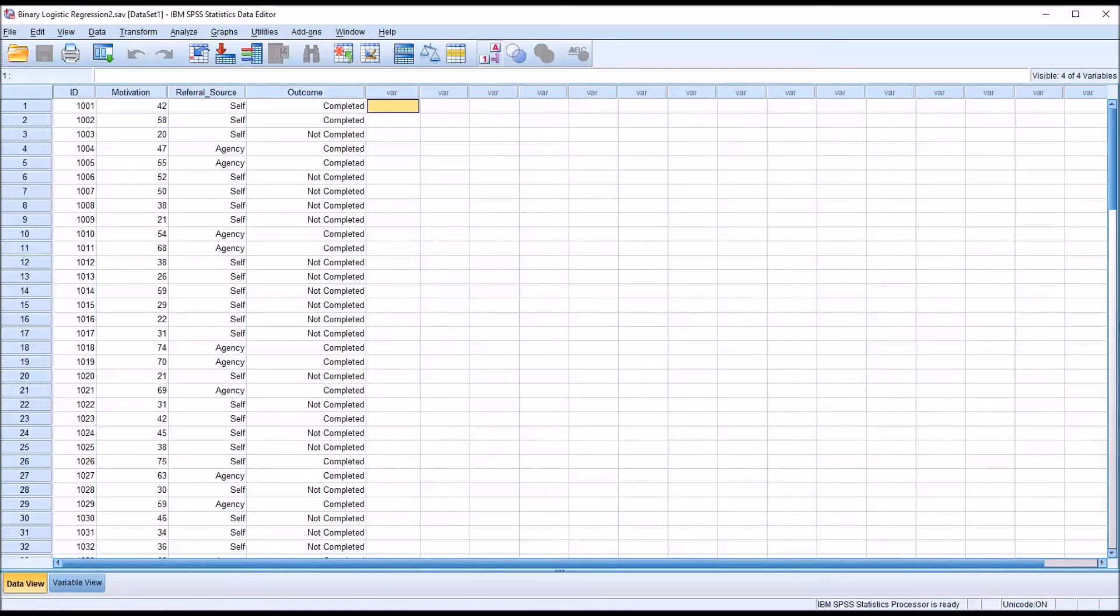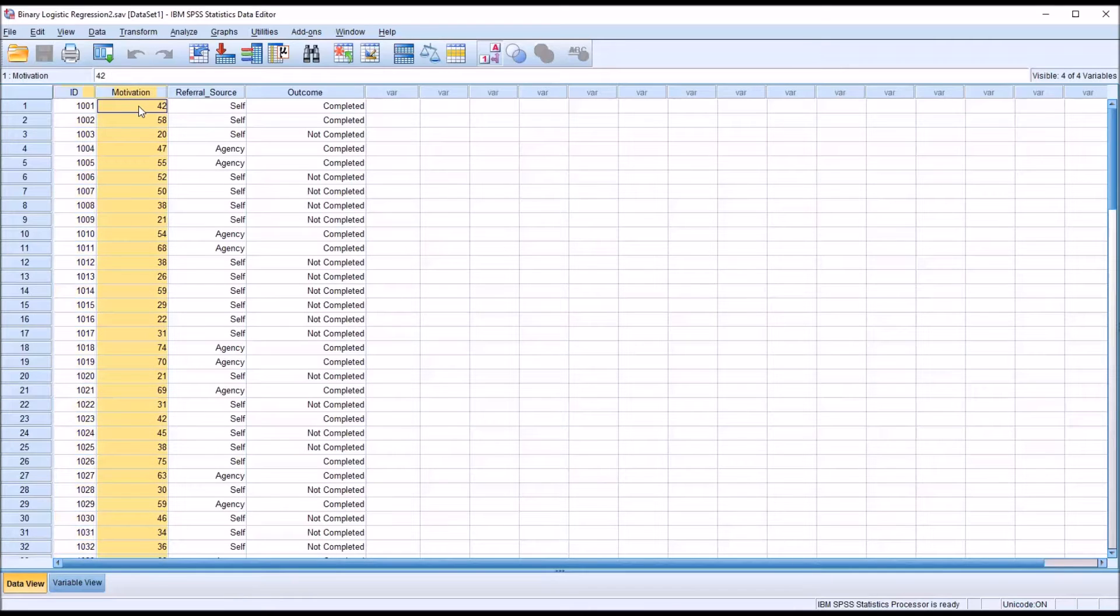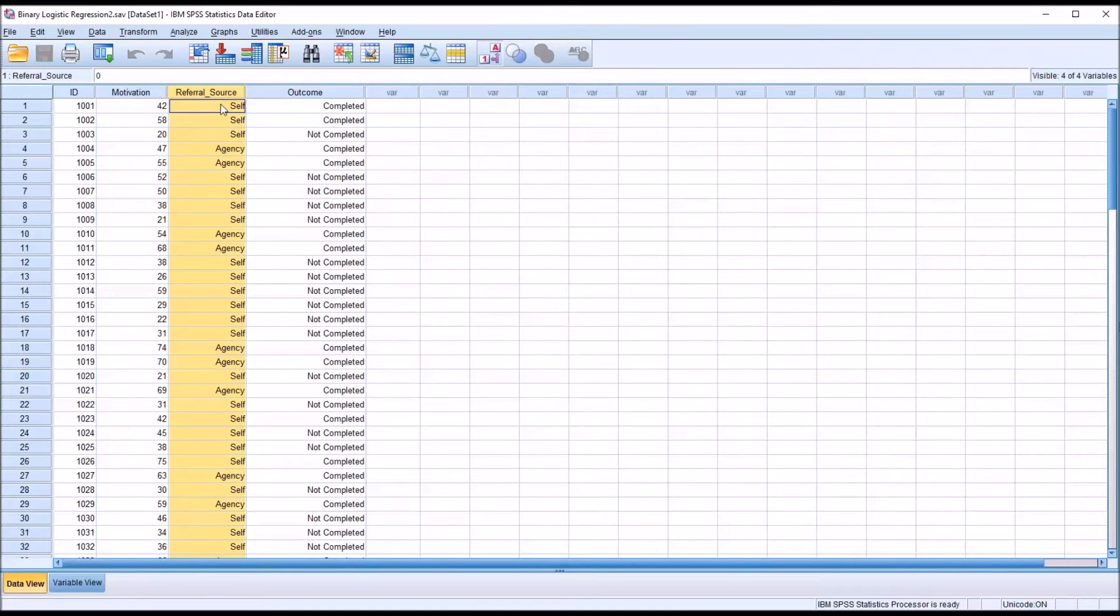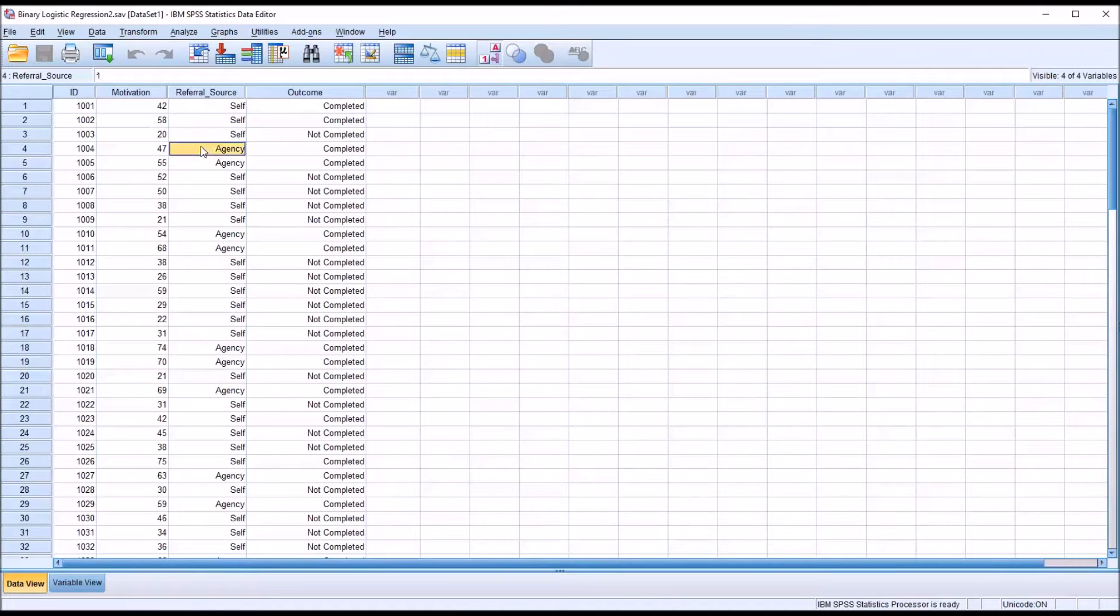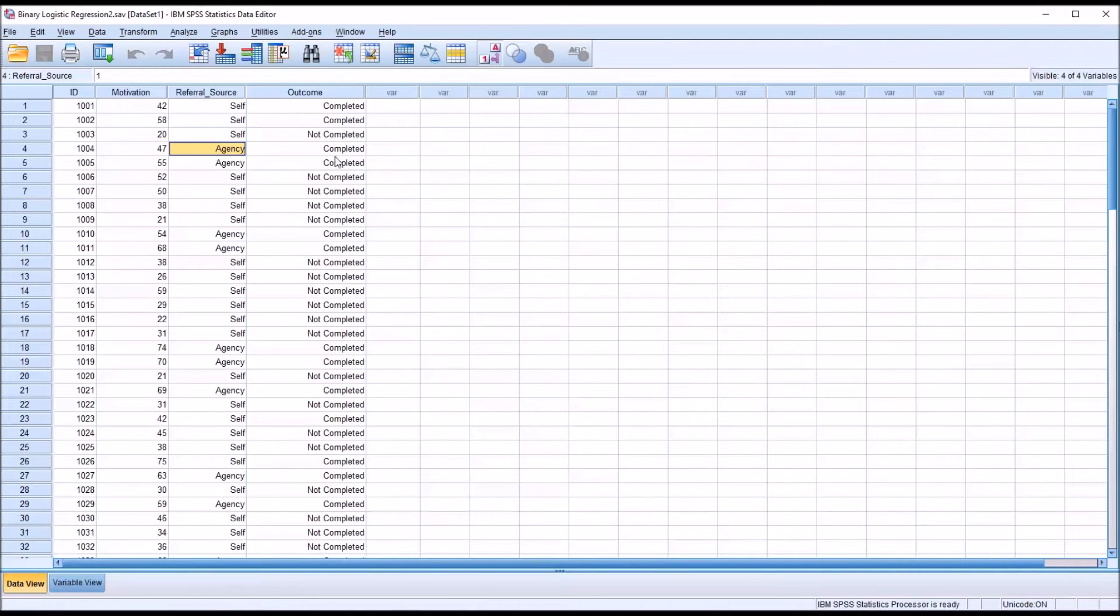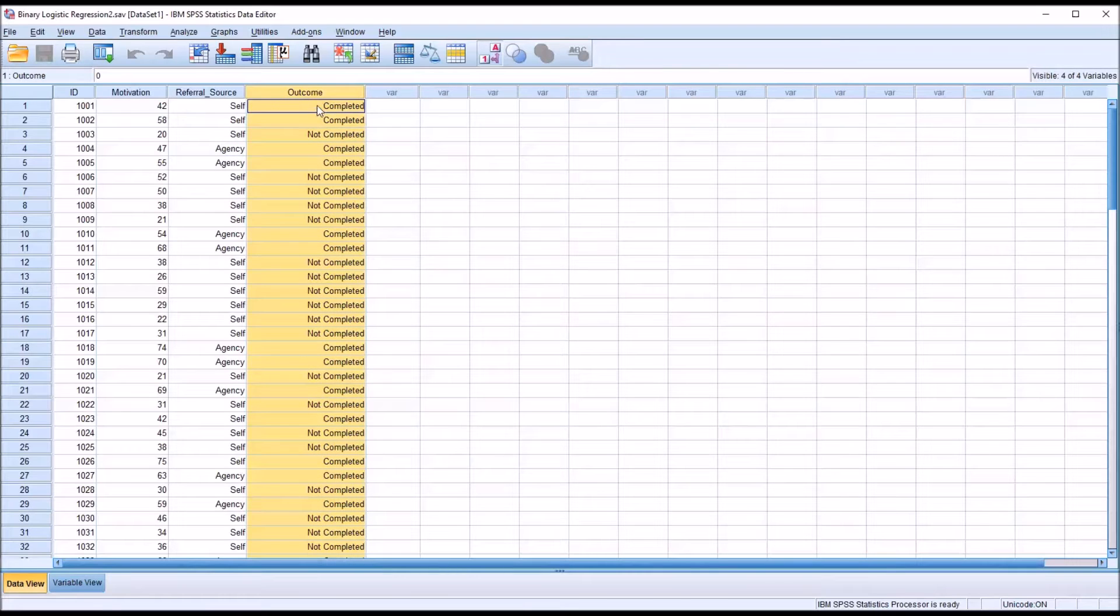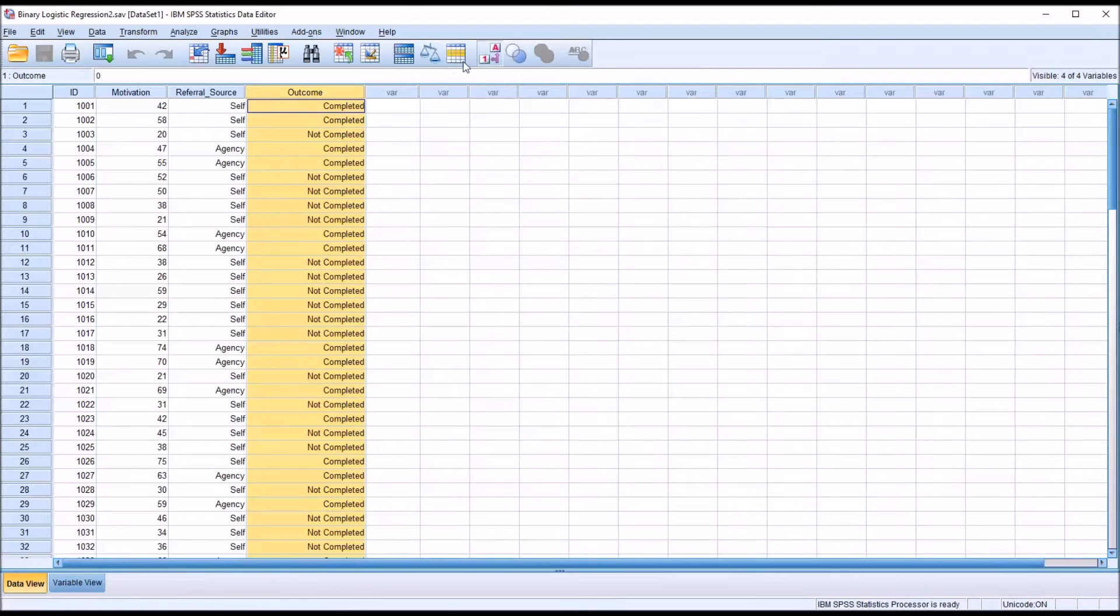Taking a look at these fictitious data I have loaded in the data editor, I have an ID variable and there's 100 records in this dataset. I have a continuous predictor named motivation, a dichotomous predictor variable named referral source with two levels, self and agency, coded as zero or one. And then I have a dependent variable also dichotomous, completed or not completed, again zero or one.